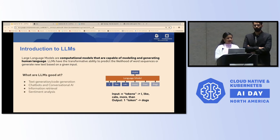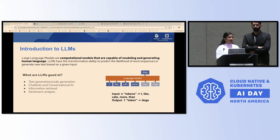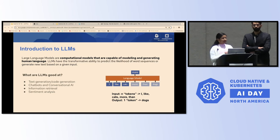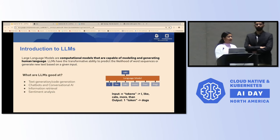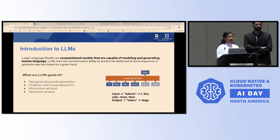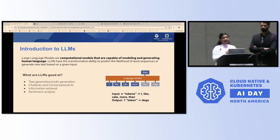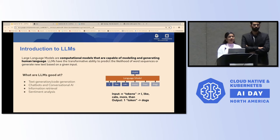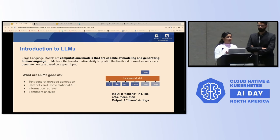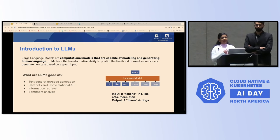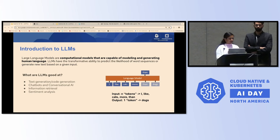This is a very brief, high-level explanation of what LLMs are. Based on what they are capable of doing, they are pretty good at a lot of natural language processing tasks — for example, text generation, code generation tasks, and as more popularly used right now, chatbots and conversational AI assistants.